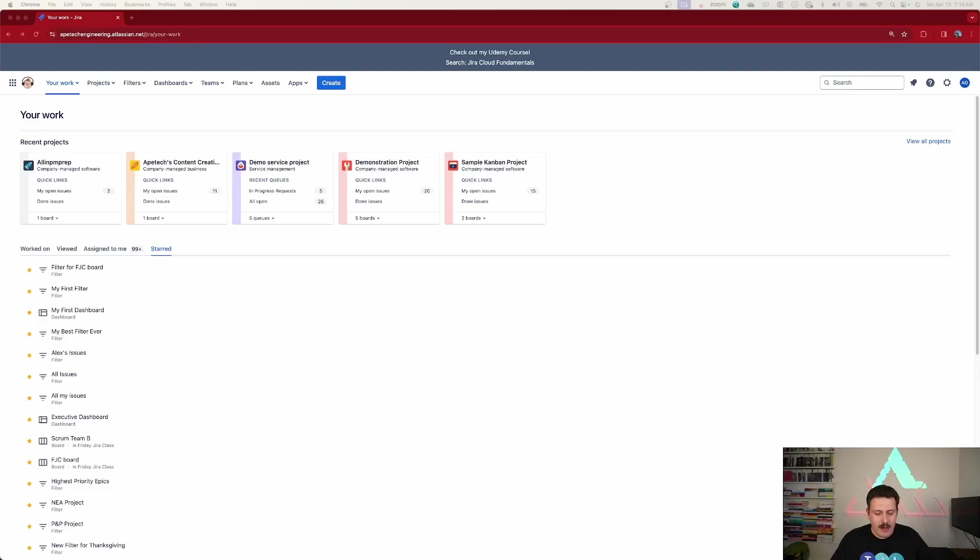Here we are inside of my Atlassian ecosystem, and the first thing that I want to highlight, and this is probably one of the coolest features, is that now, instead of having to go into a Jira project and then looking on the left-hand side for the app, ClearPath has made their app way more accessible.